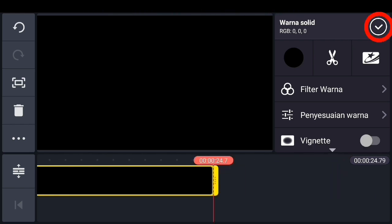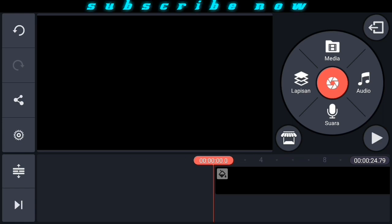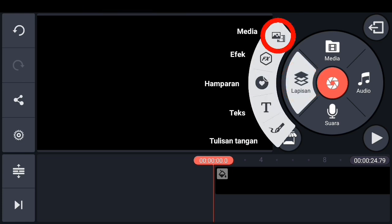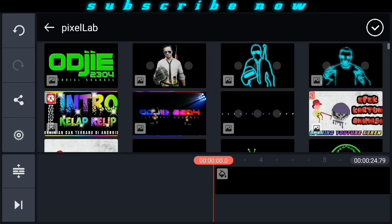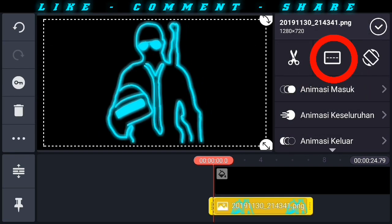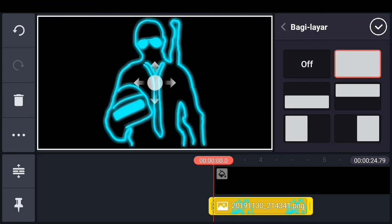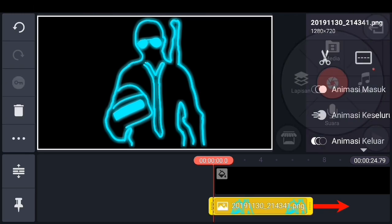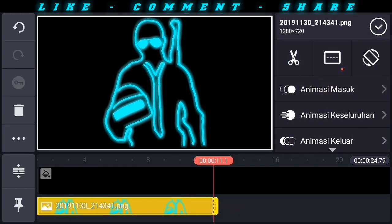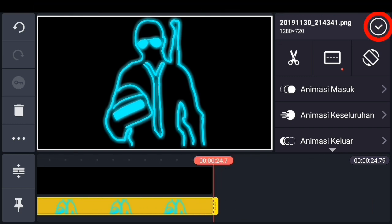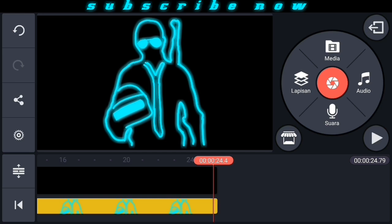Perpanjang durasi warna latarnya sesuai dengan keinginan kalian. Jika selesai kembali ke awal video. Pilih lapisan, kemudian media, dan masukkan hasil editing atau efek glow yang sudah di-edit tadi di PixelLab. Pilih bagi layar dan kita pilih fullscreen. Perpanjang durasi layar fotonya.